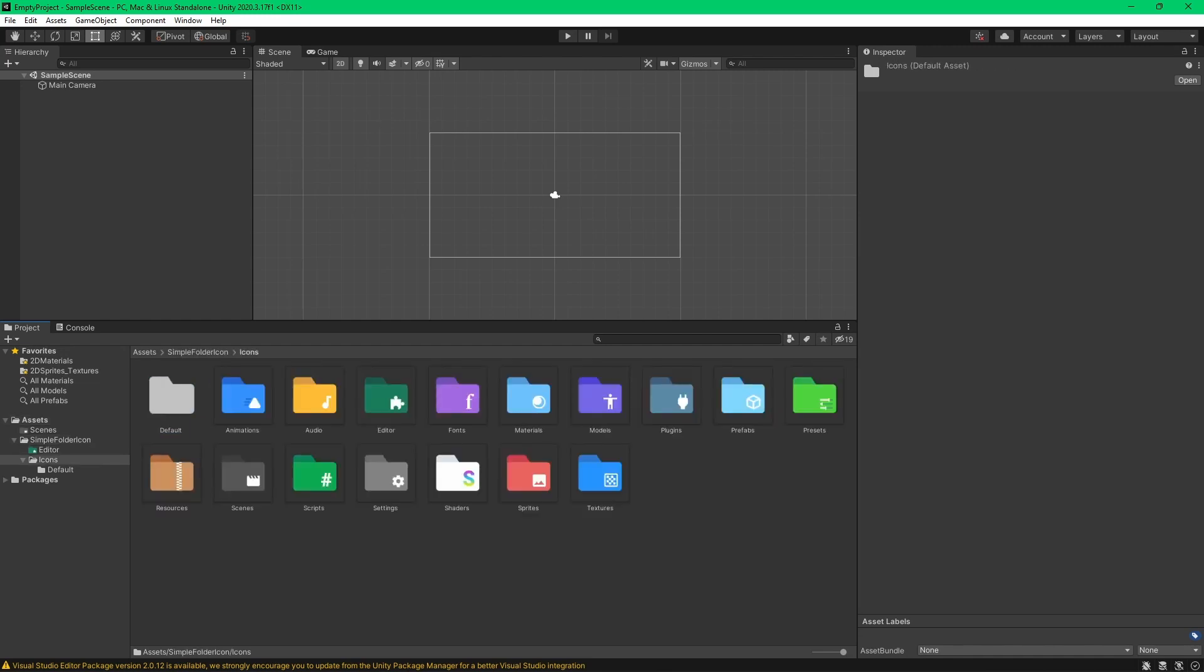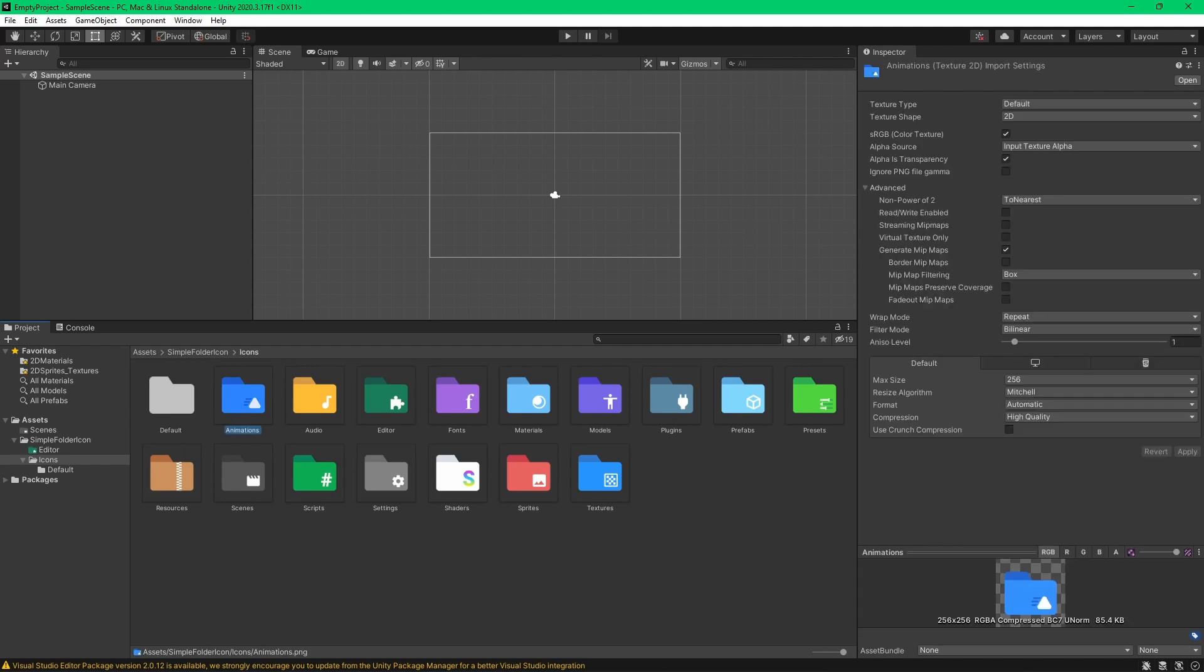So inside of this icons folder over here, there are some sprites, and each sprite will change a folder's icon based on its name.